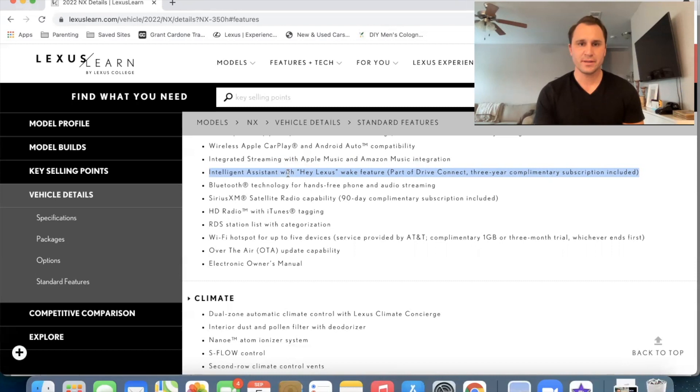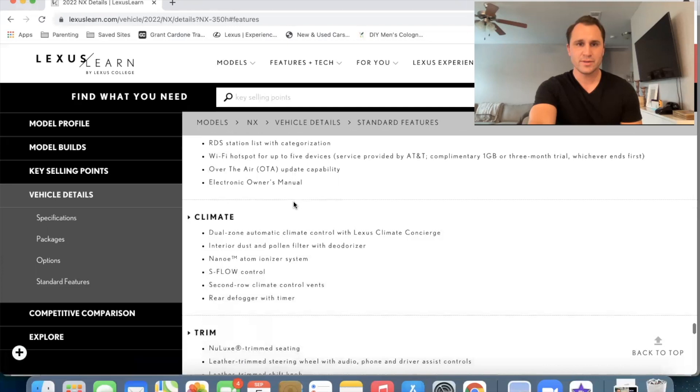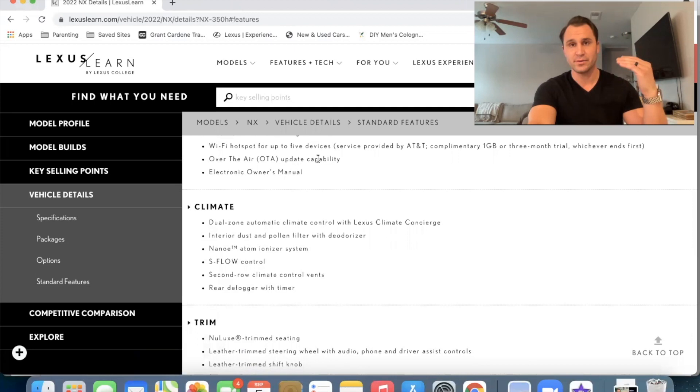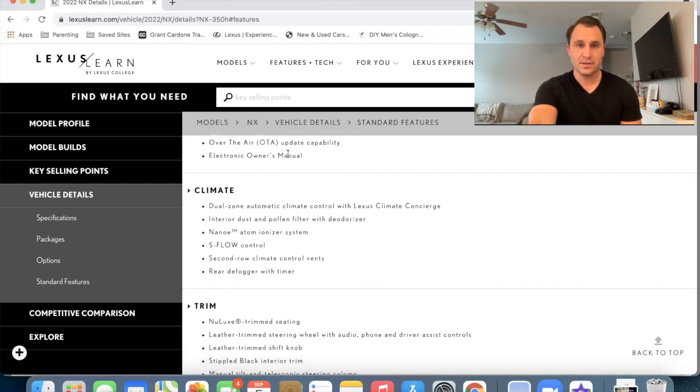We've got the Bluetooth technology, of course, XM radio, HD radio. We also have a wifi hotspot and over the air update capability. So what that means is that it's capable of updating itself with software and with the navigation automatically through the cloud. And then we have the e-owner's manual. Perfect climate. Okay.